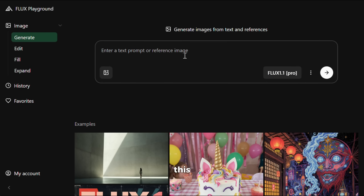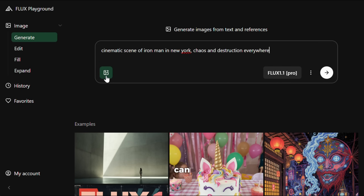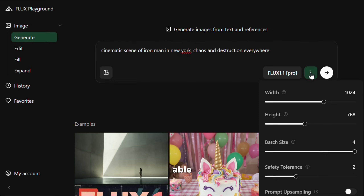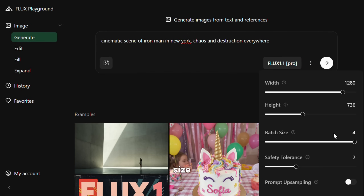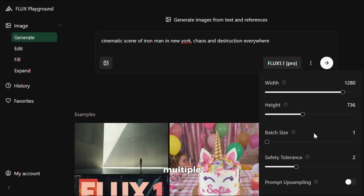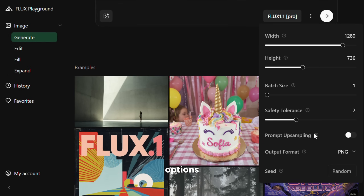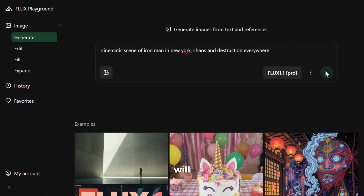For the prompt, I will paste this prompt. It also supports image-to-image, as you can see, which is pretty neat. If you click on these three dots, you will be able to change the settings for the output image. I will change the aspect ratio, and for the batch size, I will make it 1 to save credits. Flux also generates great results every single time, so I don't need to generate multiple images at once. There are also options like prompt upscaling. I won't change anything else and will click on generate.